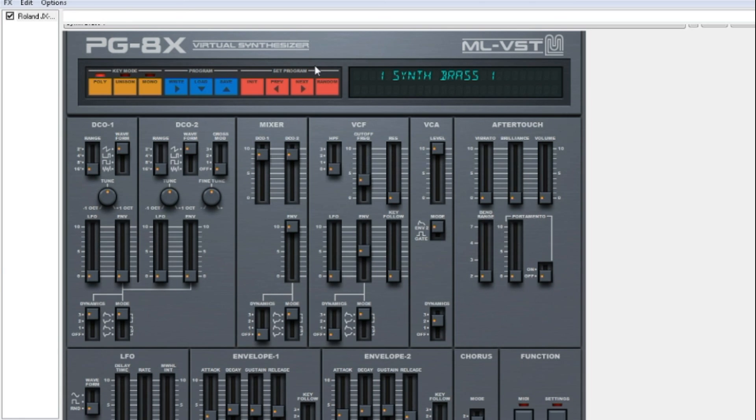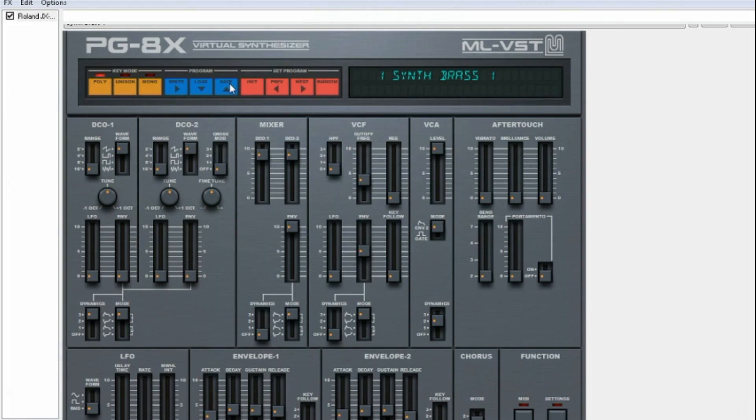This is how you write, load and save on the PG8X Virtual Synthesizer.